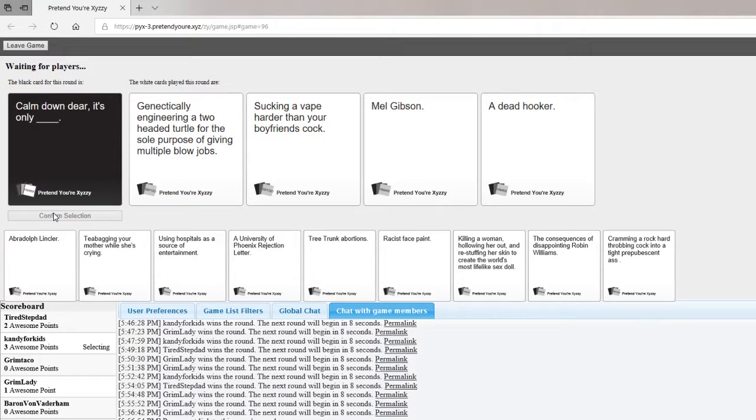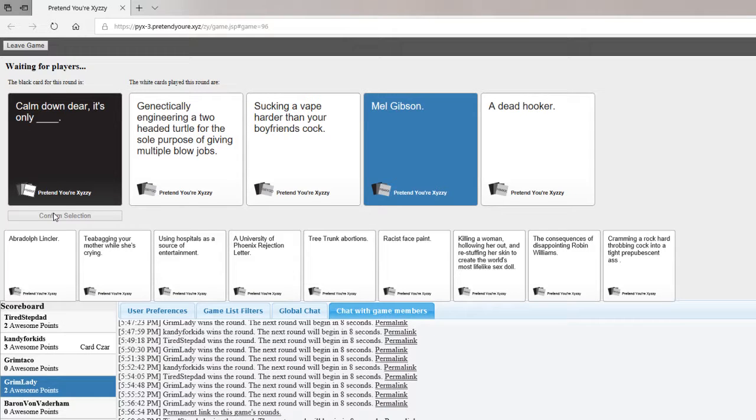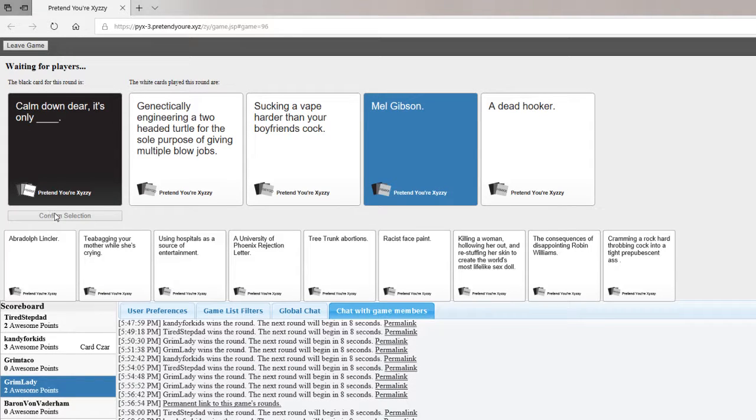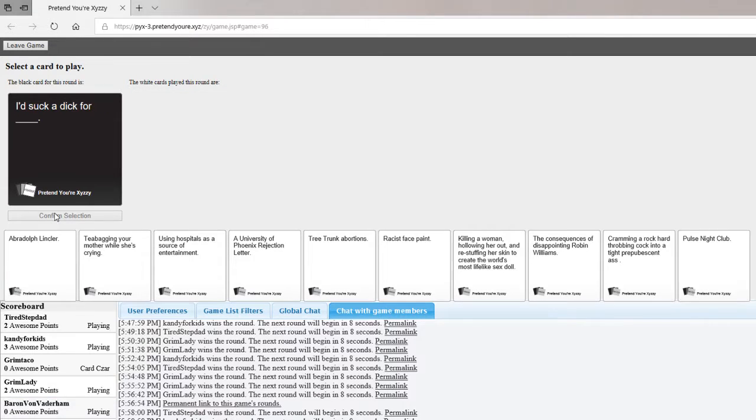Oh, we got a new person. Baron von Baderham. I'm gonna have to pick this one just because it reminds me of the South Park episode. We got pointy tip in here, too.